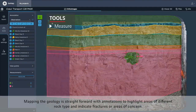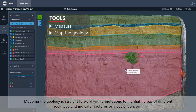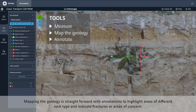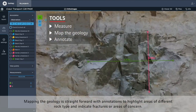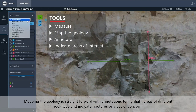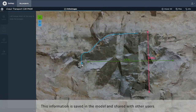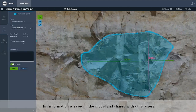Mapping to geology is straightforward, with annotations to highlight areas of different rock type and indicate fractures or areas of concern. This information is saved in the model and shared with other users.